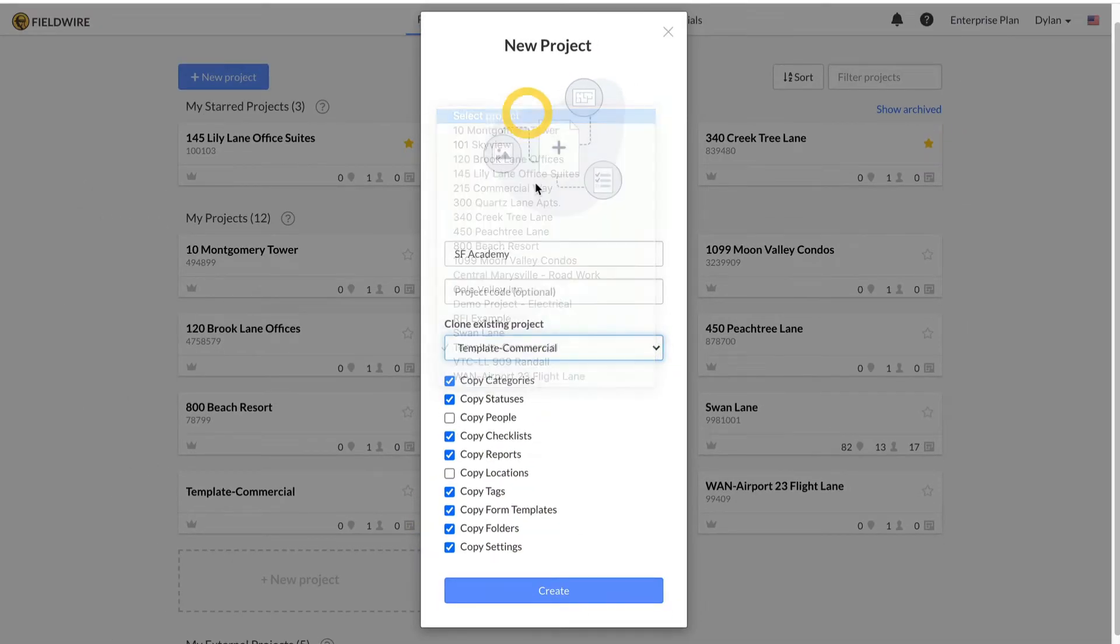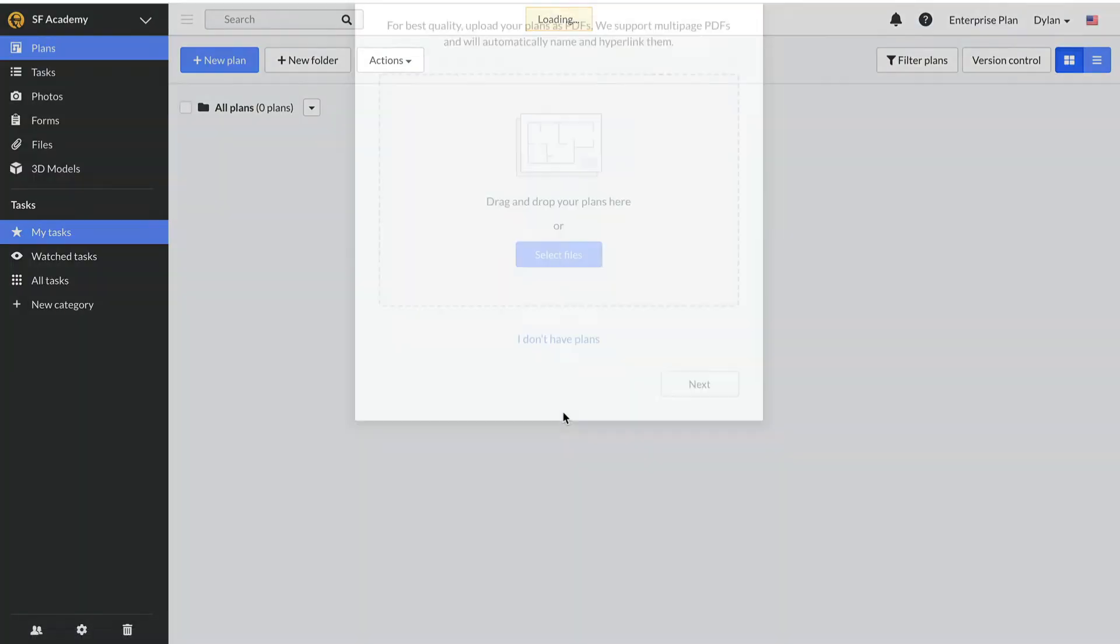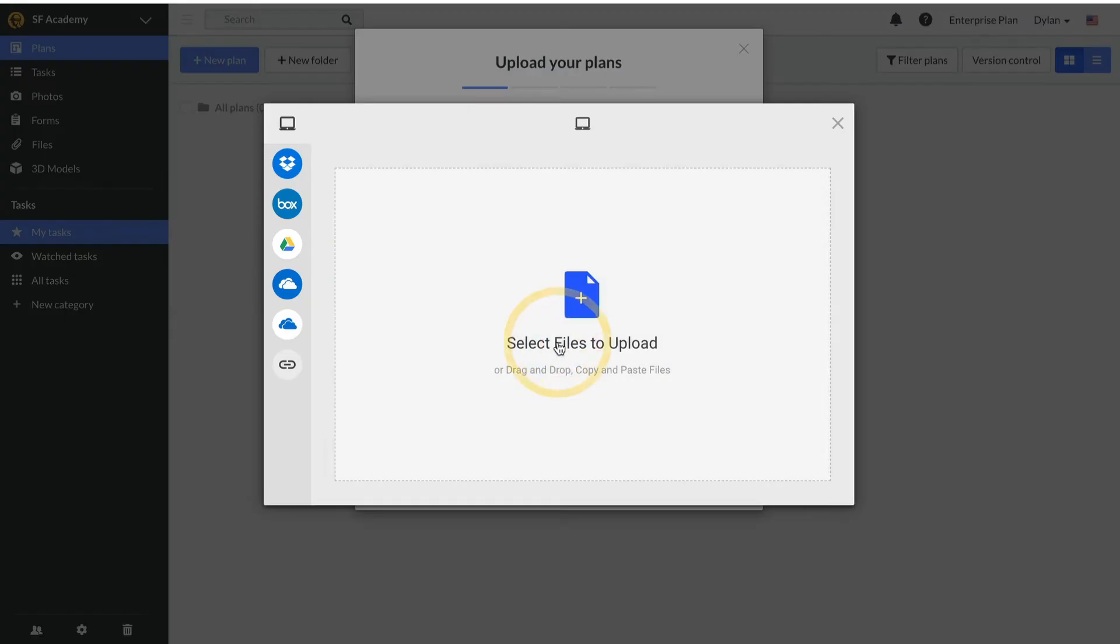Today, I will just start the project from scratch. You'll see a dialog box appear that will lead you through the setup of your project. First, you can upload plans. Check out the next video for more information on uploading plans.